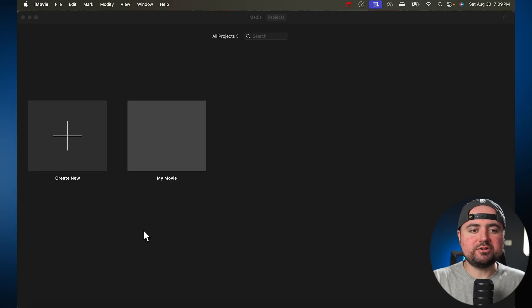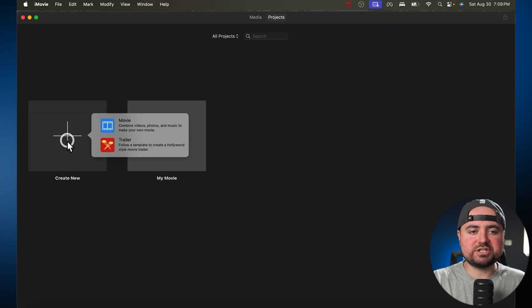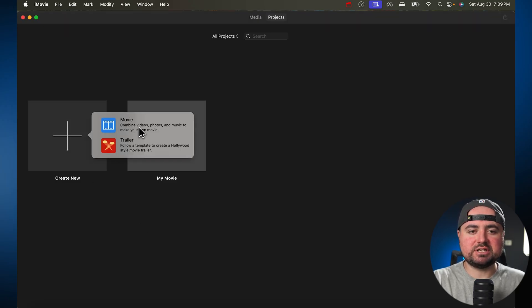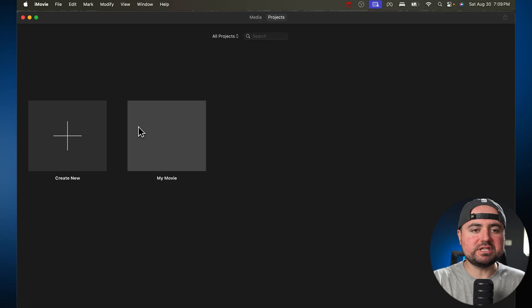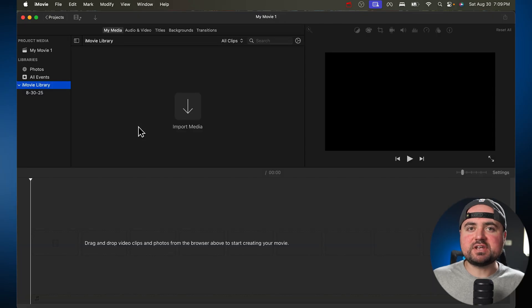To get started, all we're going to do is click Create New Project here, and then we're going to click on Movie, and that's going to take us right into the editor.